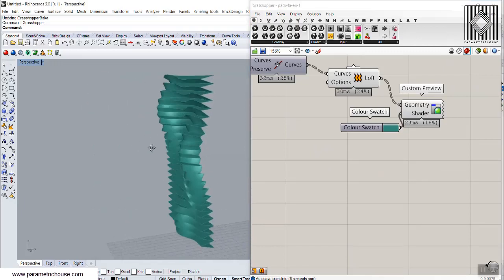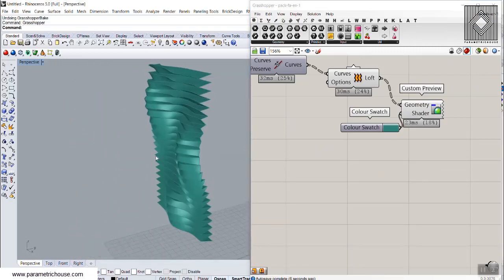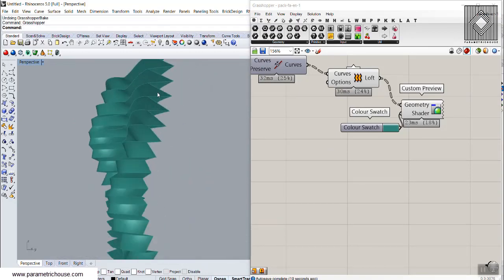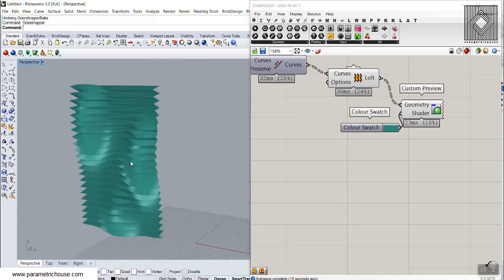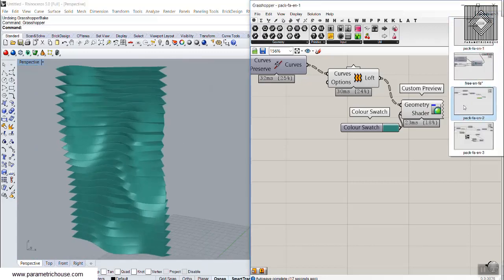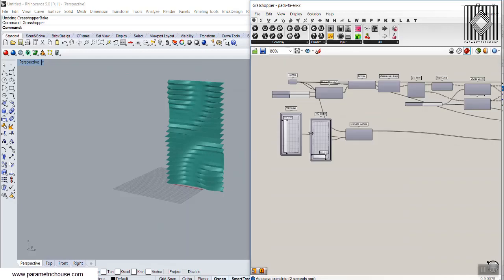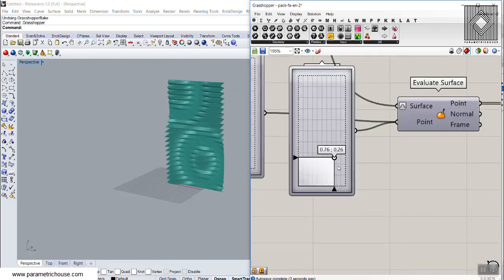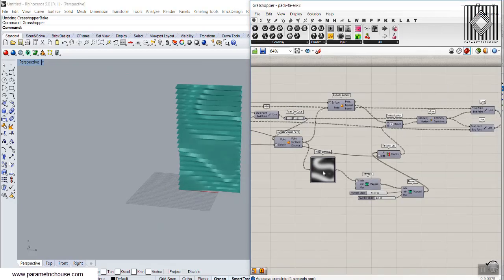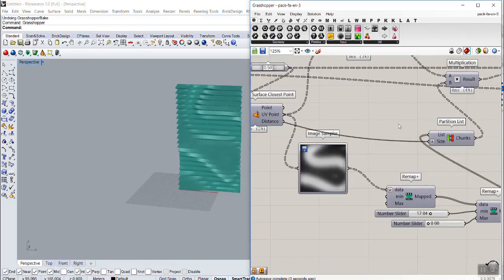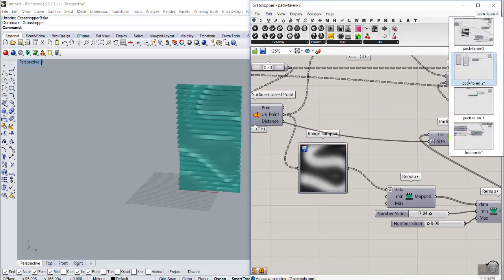First I'm going to show you how to use this method to produce these surfaces based on height. Then I will explain the point attractor, and at the end we'll also talk about the image attractor — but for this tutorial we're focusing on the basics of producing strips based on height.